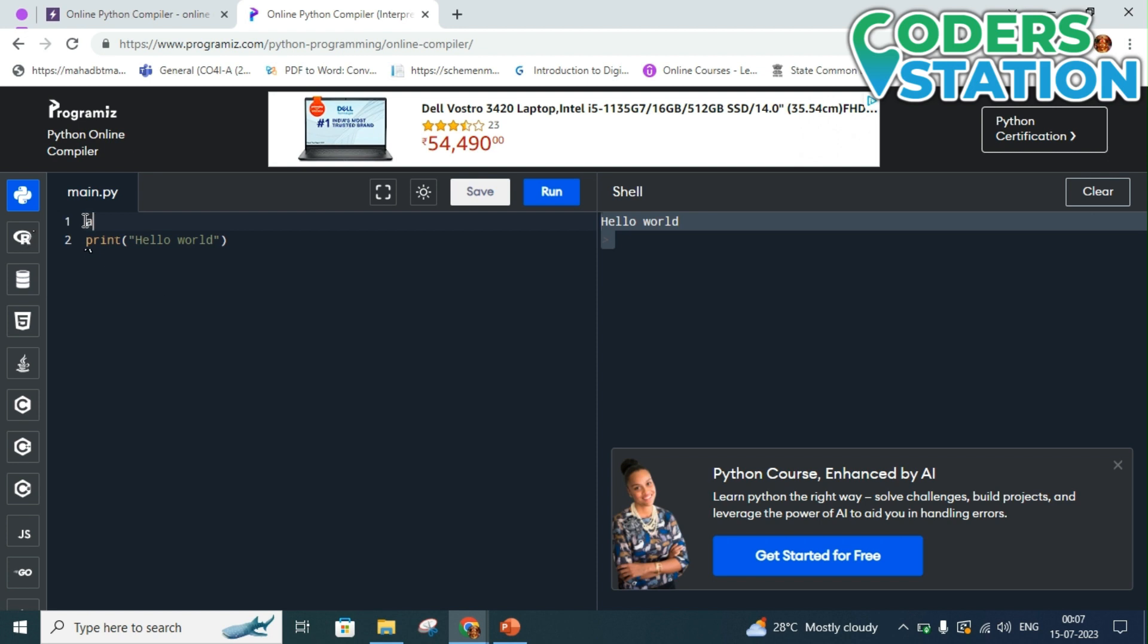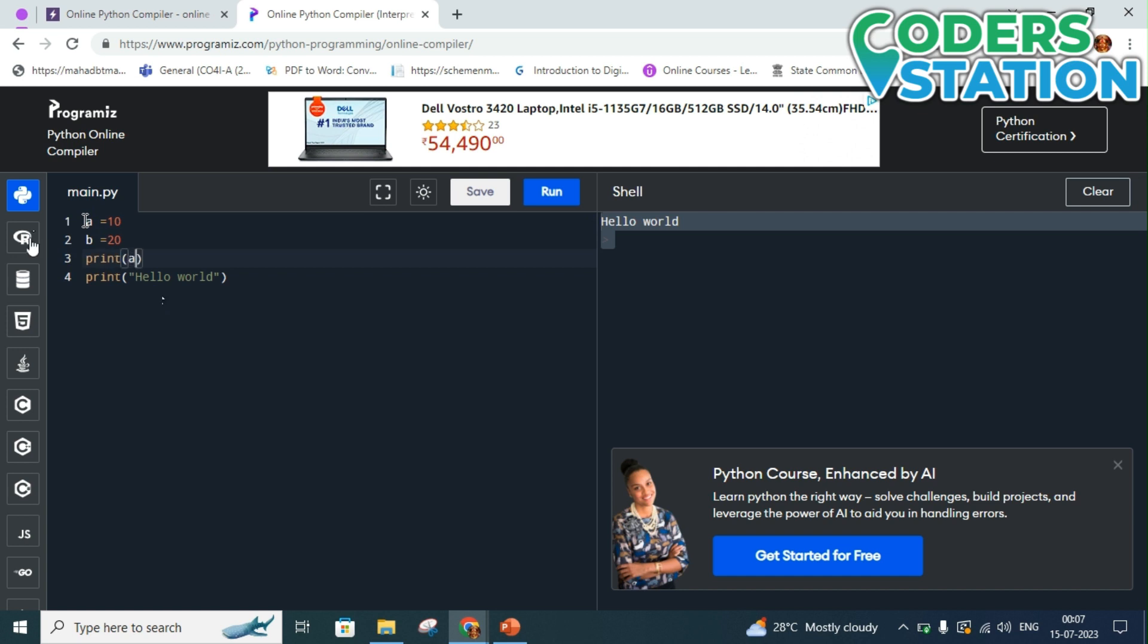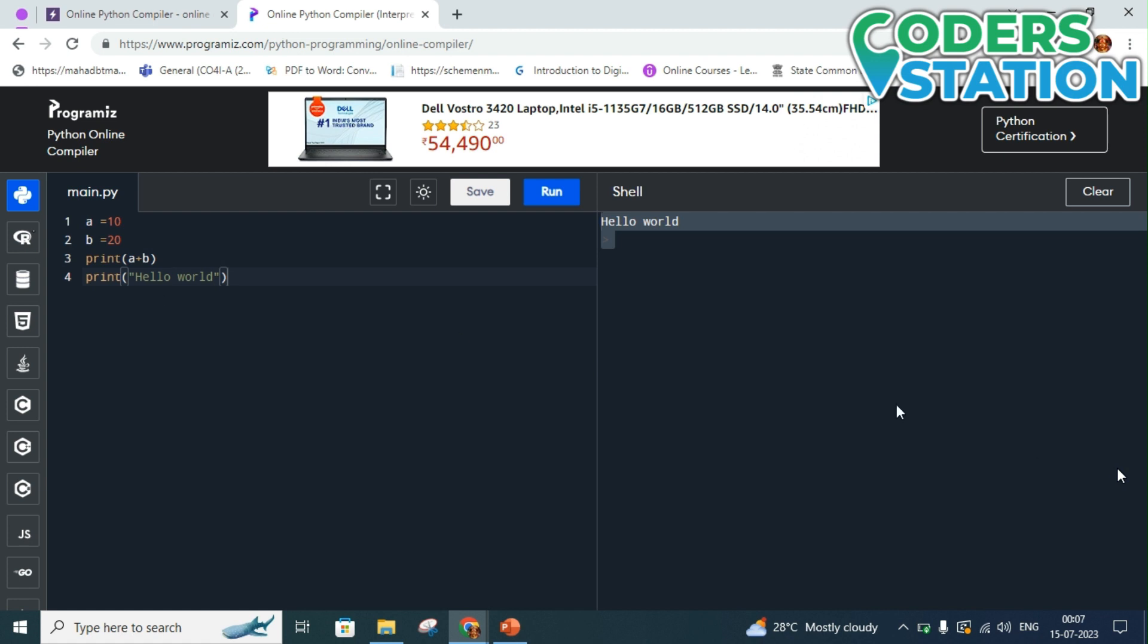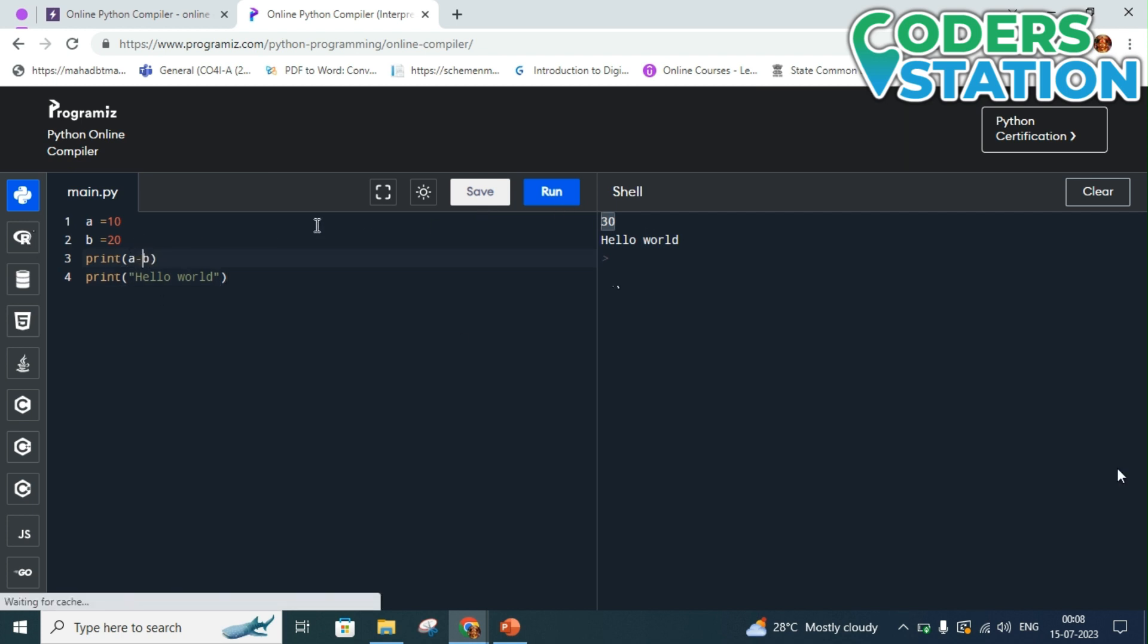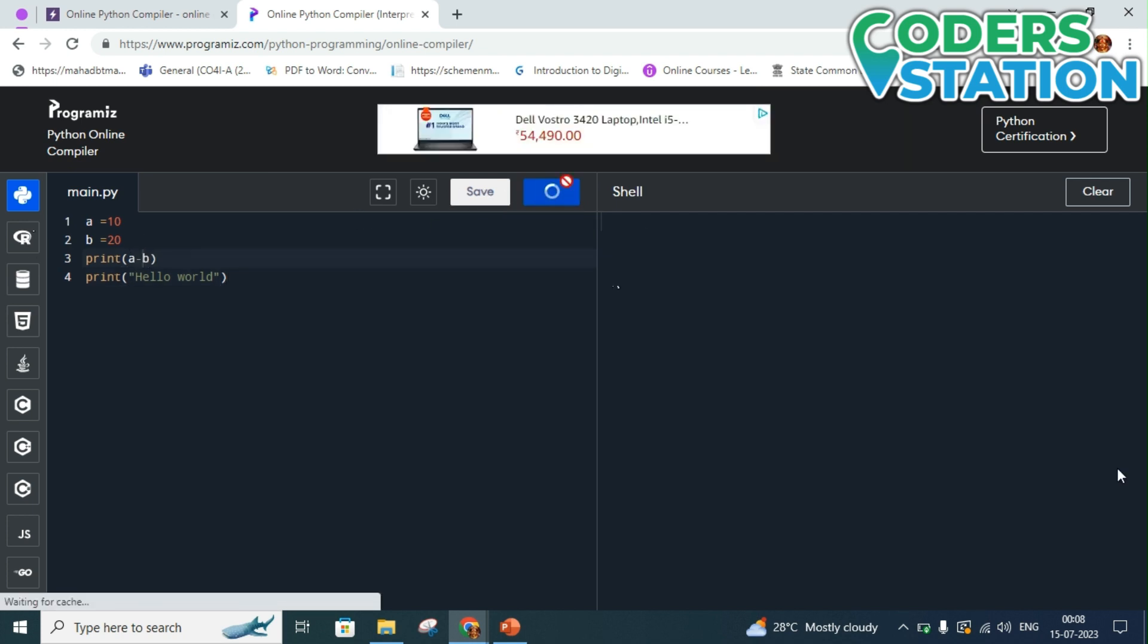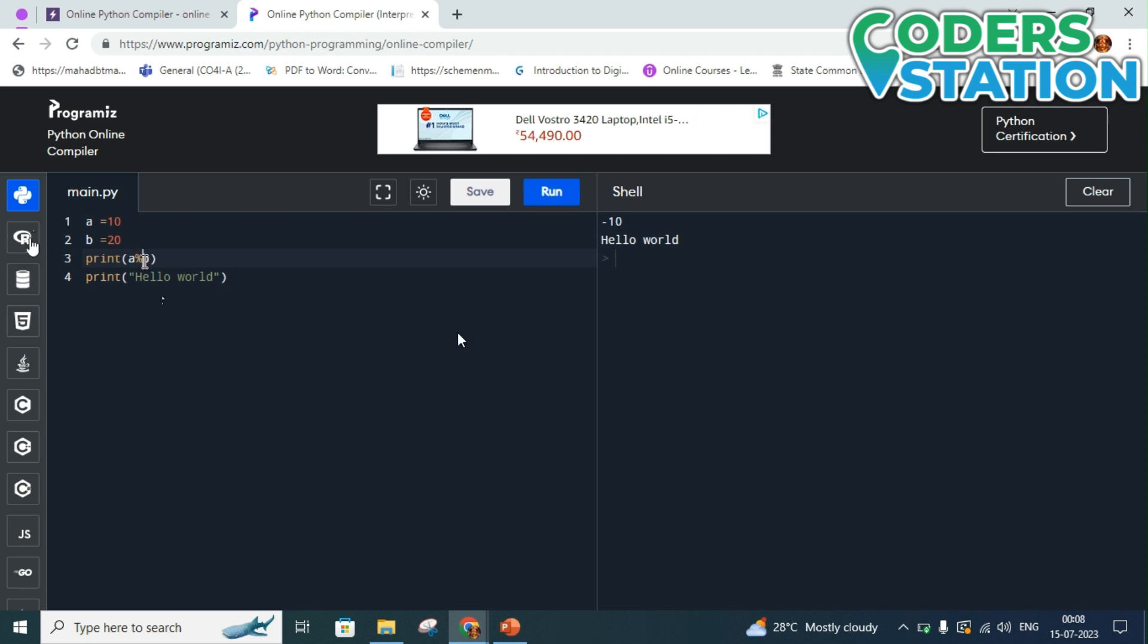a is equals to 10, b is equals to 20, and then print a plus b. I know I have taken this program much time and you will be knowing this program, but for checking the compiler it is good. So here you can see that the addition is given to me as 30. Let us subtract this both. So the subtraction is minus 10. And let us take modulus of this, it is giving me a mod as 10.